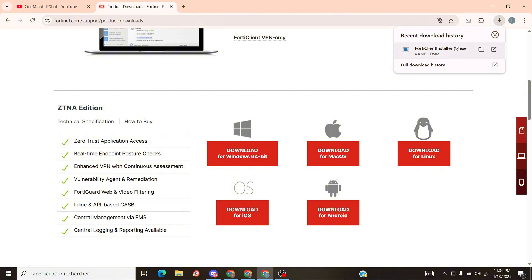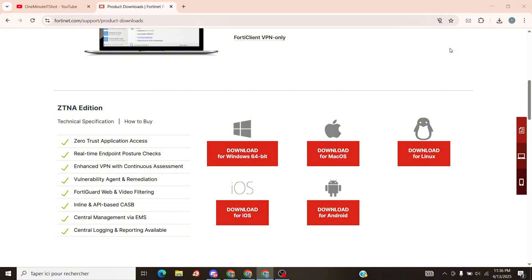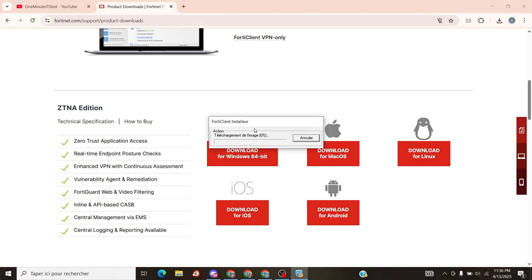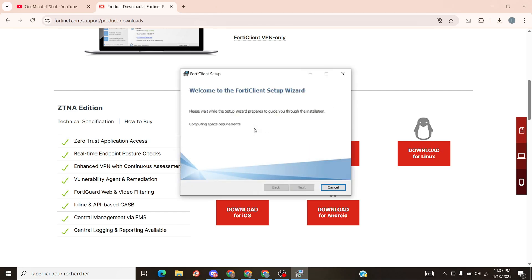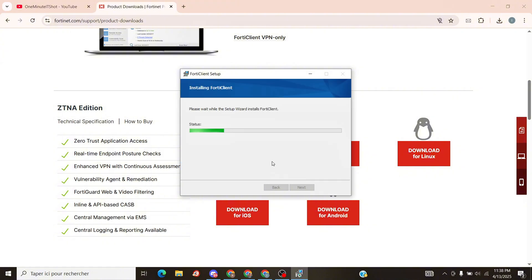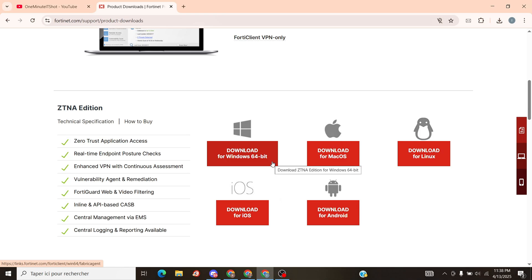After that, open the setup. Follow me — just click Next, I Accept, and Install. Wait one minute, and done. That's all.